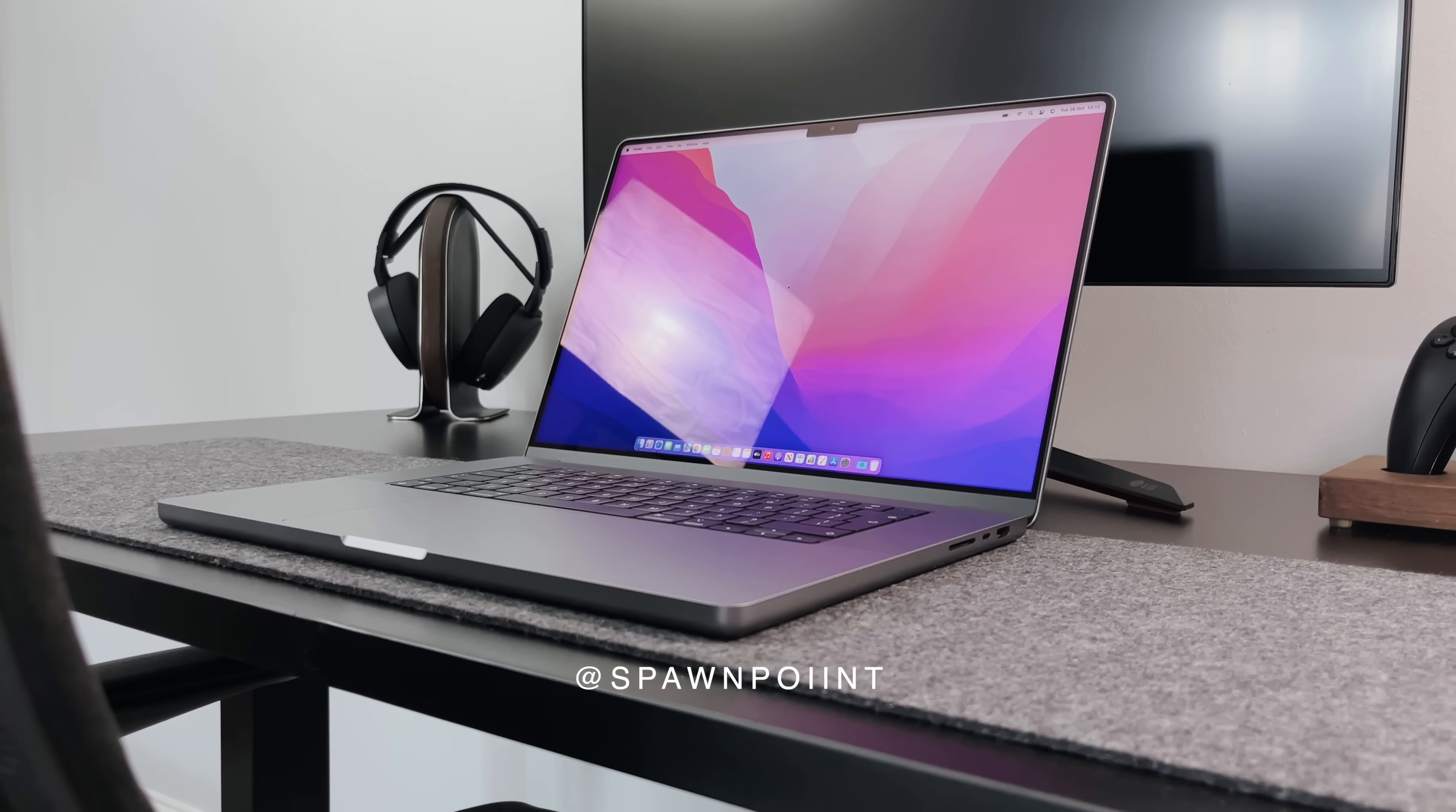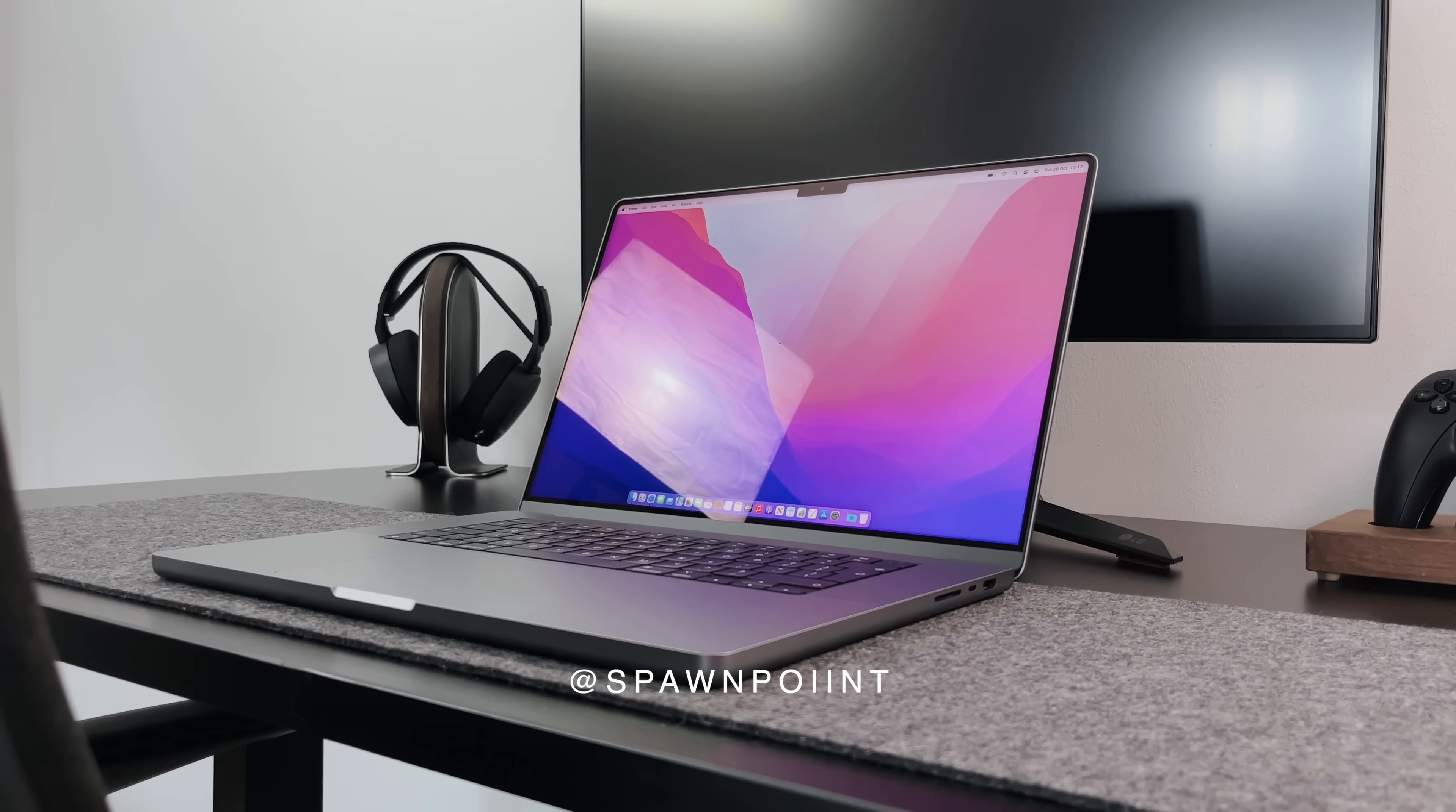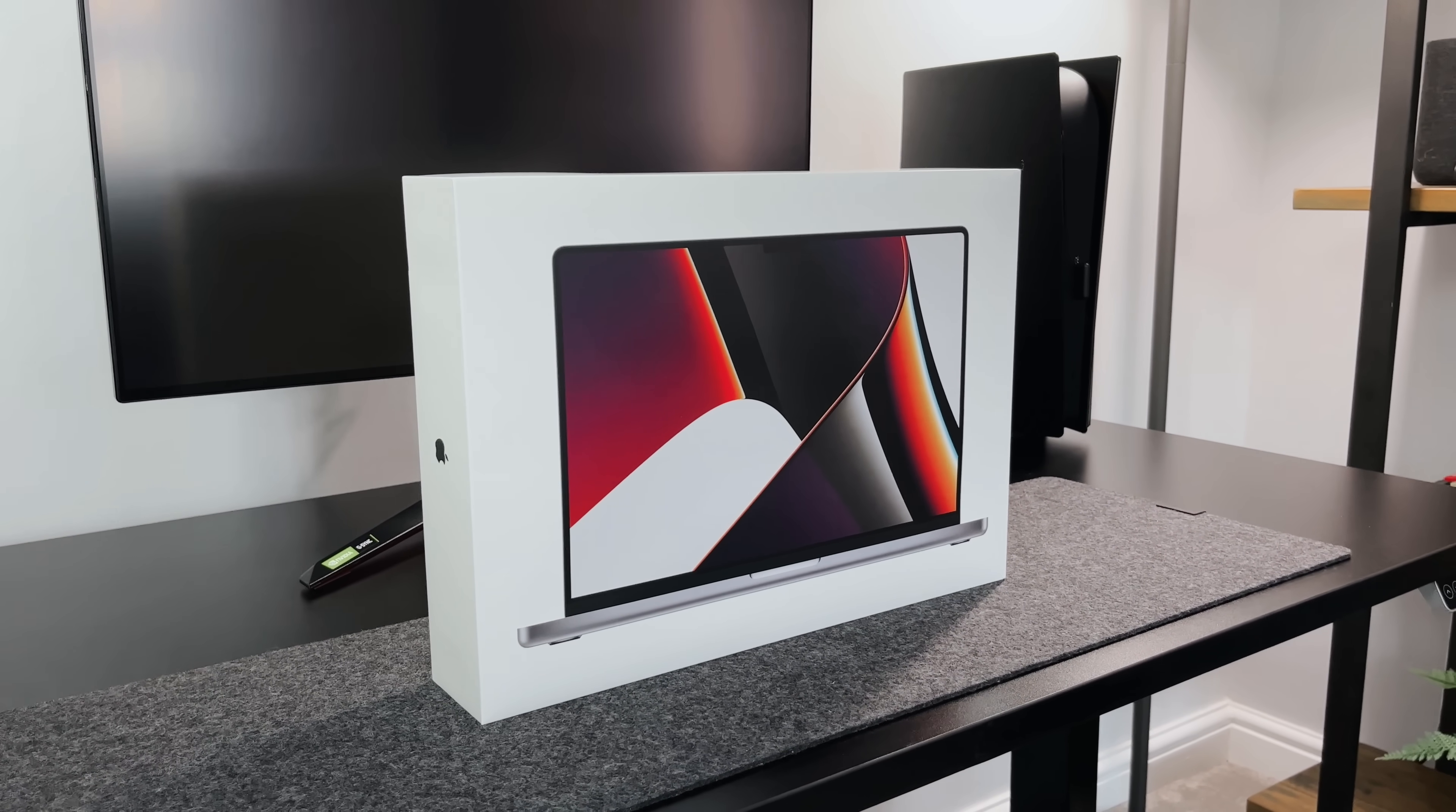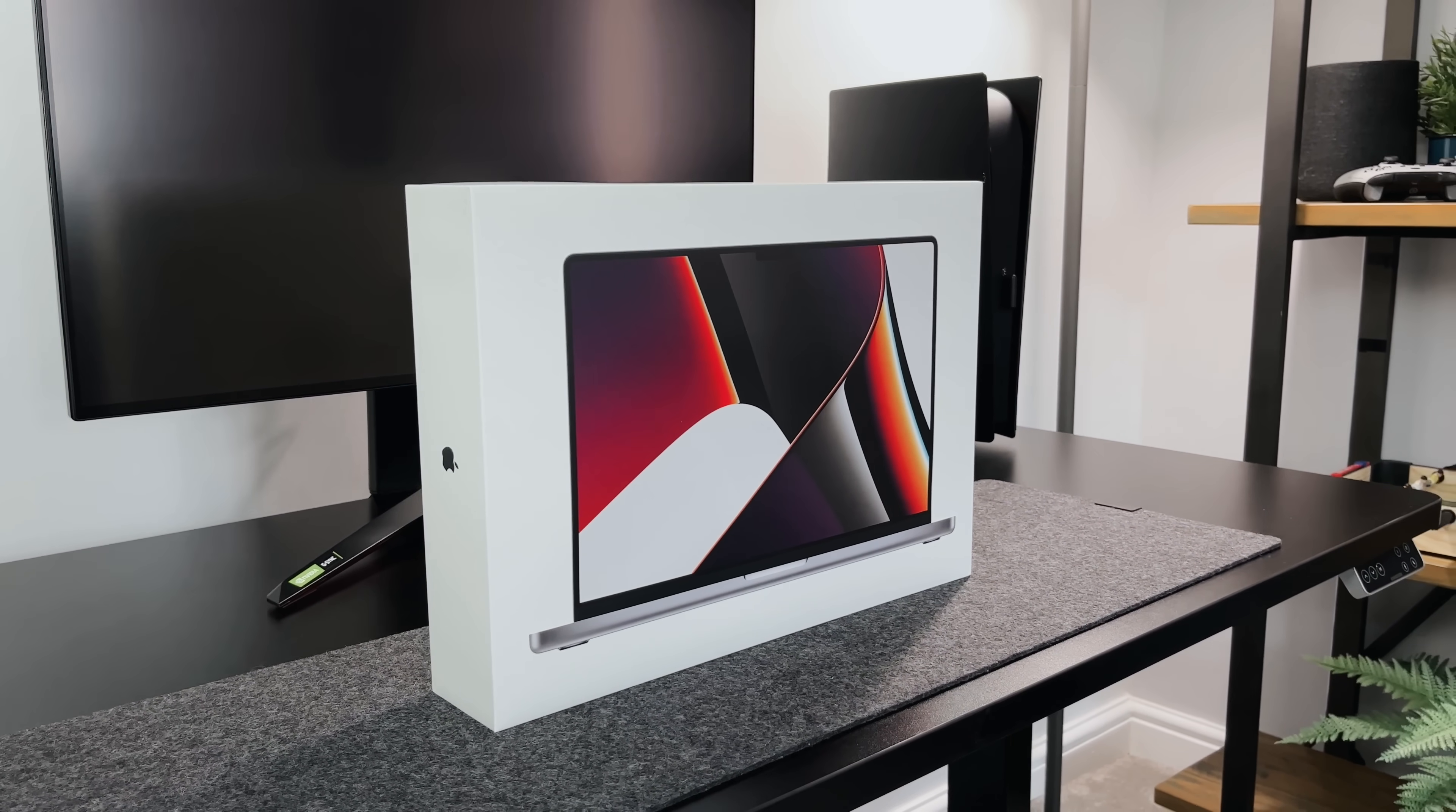Hello everyone, it's Spawn Point and welcome back to another video, and today we're unboxing the 2021 16-inch M1 MacBook Pro, which I am really excited to show you.